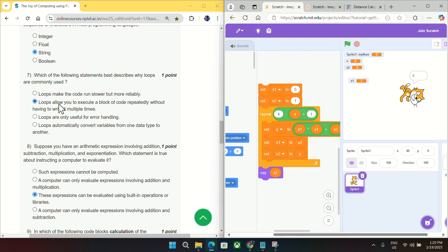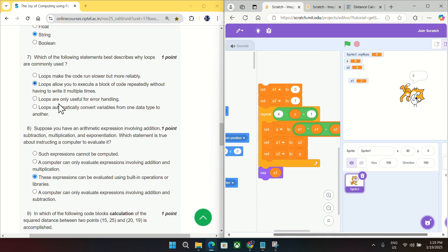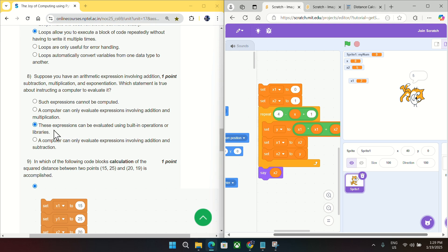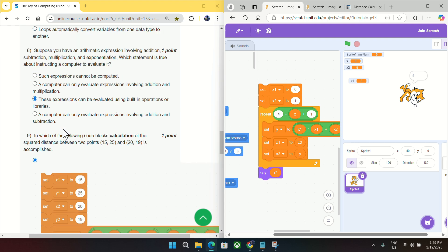And for question number eight, suppose you have arithmetic expression without involving addition, subtraction, multiplication and exponential, which statement is true? So it will be evaluated using built-in operators. Yes, we have built-in operators like plus, minus, add, subtract, all those. So it will be C.